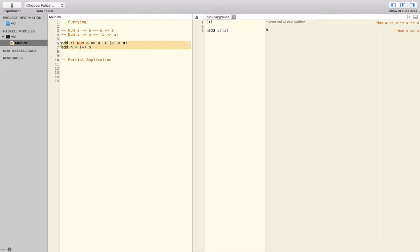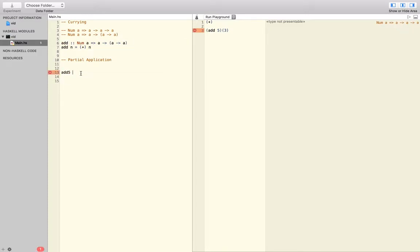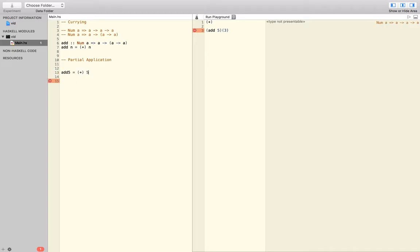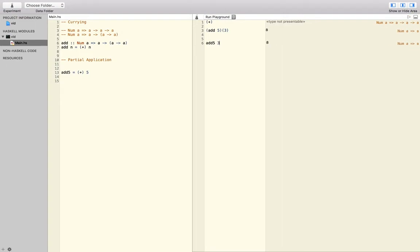So instead of writing all of this, what we could do is, instead of generalizing it, we can write it for a very certain example. Let's say add five. And what we can do then is this and five, leaving off another number. And now, if we go up here and say add five and put in a three, we'll get eight. So that's exactly what we wanted to have, and that's currying and partial application.